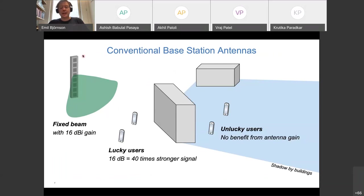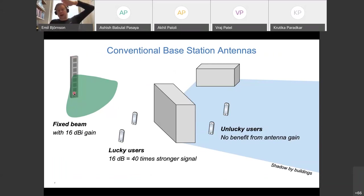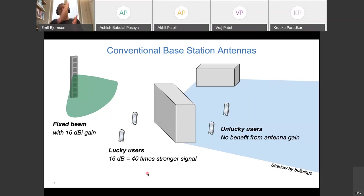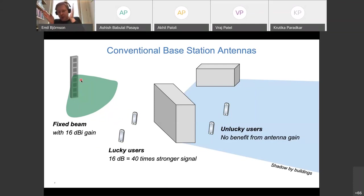The large base station antennas mounted on rooftops are high-gain antennas that focus energy downward toward people rather than up into the sky. A 16 dBi gain antenna provides about 40 times stronger signal for a user standing directly in front of it compared to an isotropic antenna. Operators typically divide the coverage into 120-degree sectors, directing energy down toward users on the ground to achieve that 40× gain.